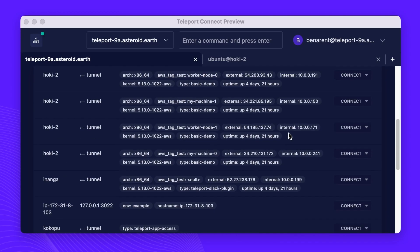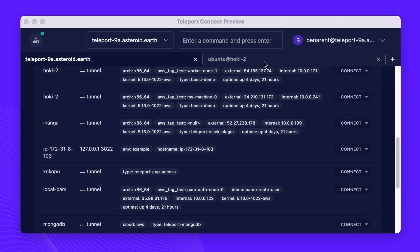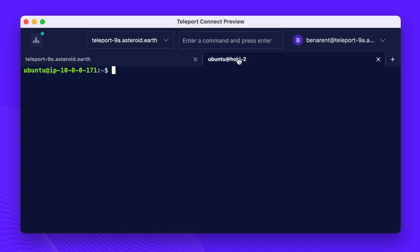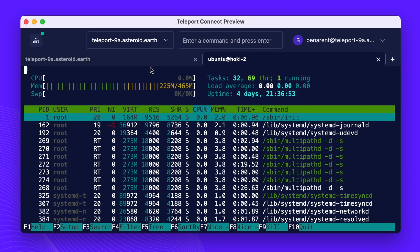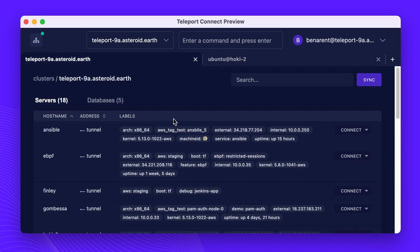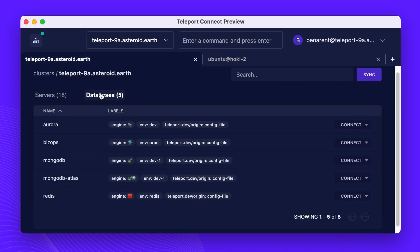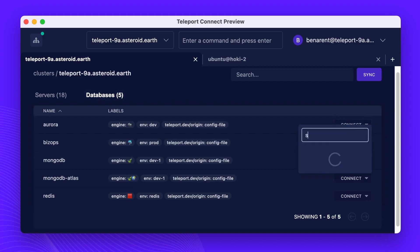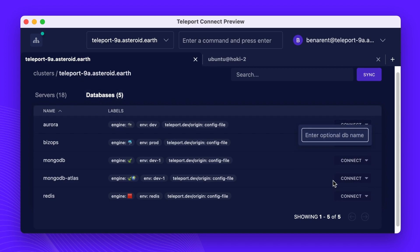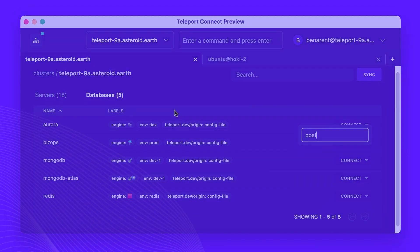Introducing Teleport Connect. Teleport Connect is a dedicated secure web browser for accessing cloud infrastructure. It is open source, and it creates a single session between you and your entire cloud environment.